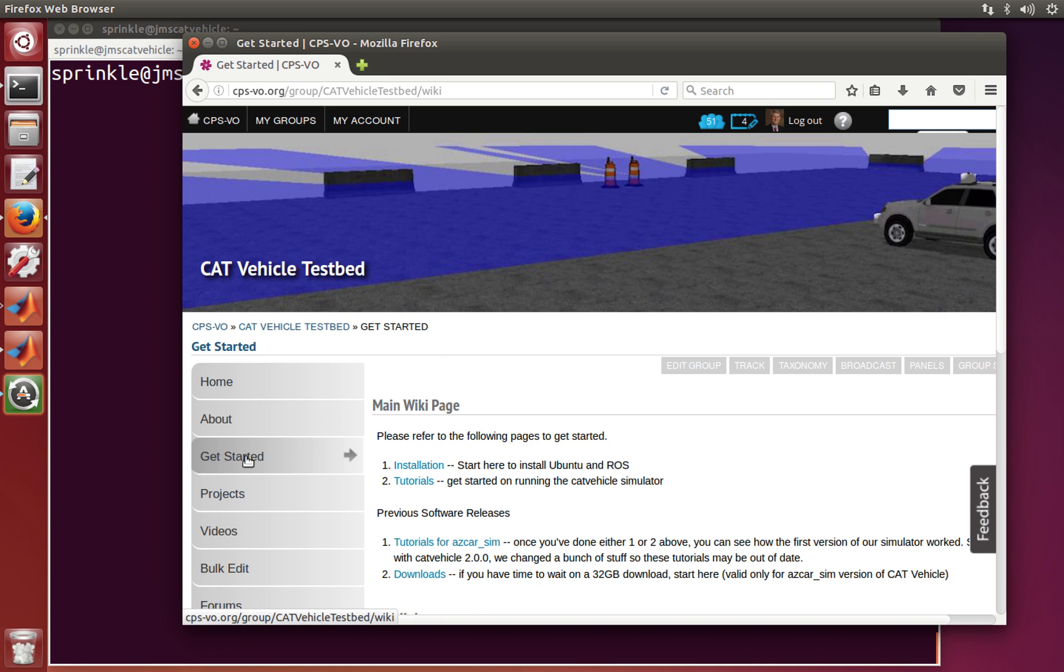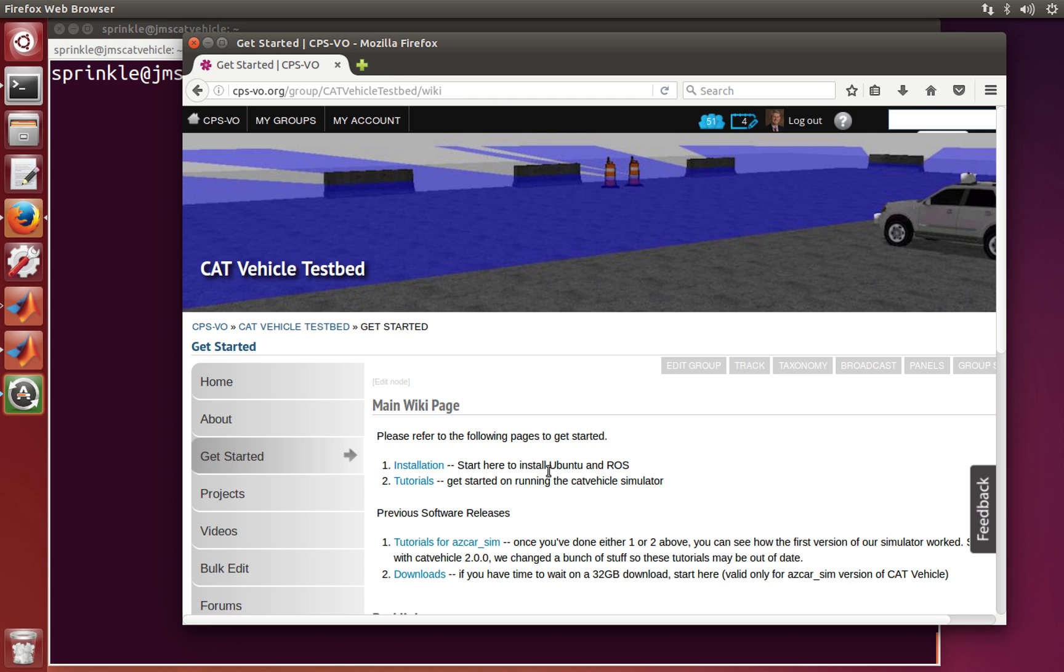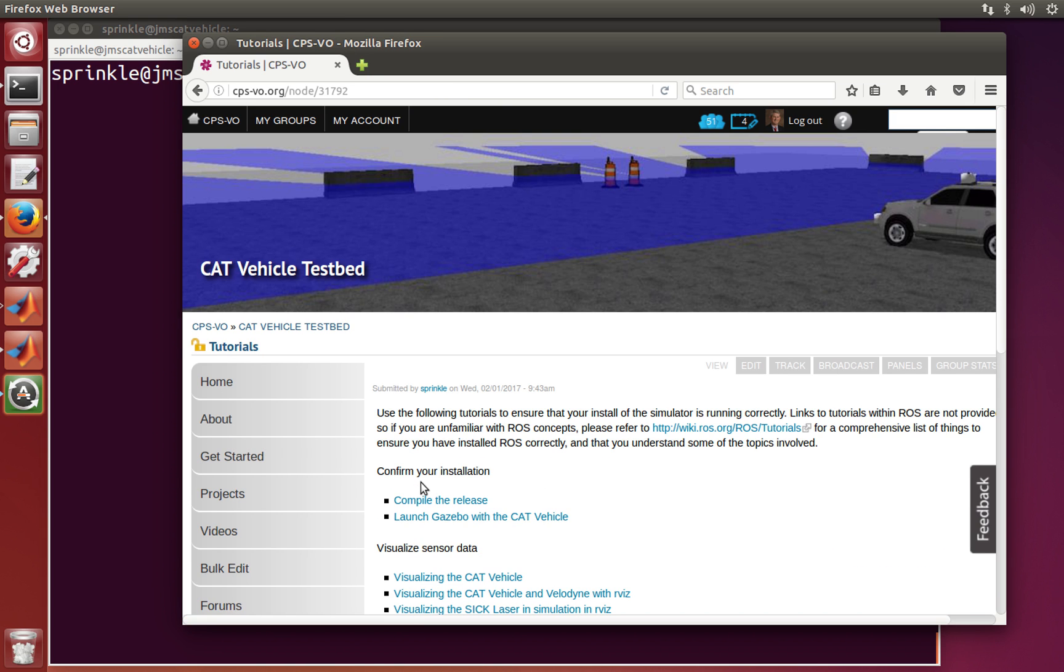So here on the Get Started page, we can see that we've already done all the installations, so I have a version of Ubuntu that I'm running, and I've installed ROS Indigo on that version. Now under the tutorials, I'm just going to do the very first one, which is to compile the release.